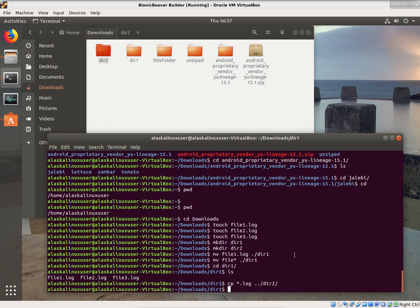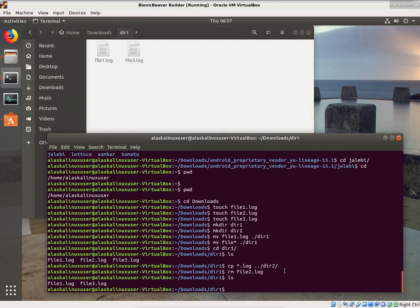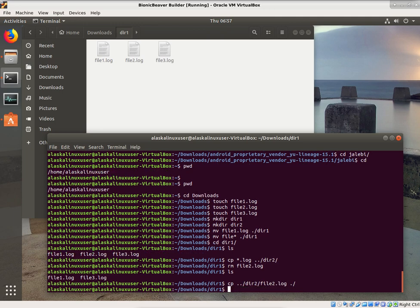You don't have to be in a directory to get something from it. We can remove a file — we'll just remove file2.log. Now there's only file1 and file3 in dir1. You can copy from another directory by using dot dot to go back to the previous folder and get into directory2 to grab file2.log and put it right here. That cp command allows us to copy something.